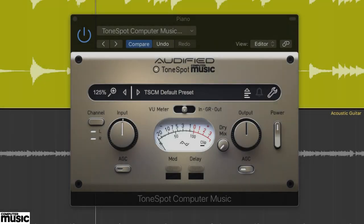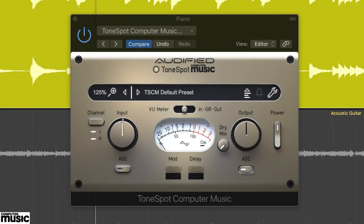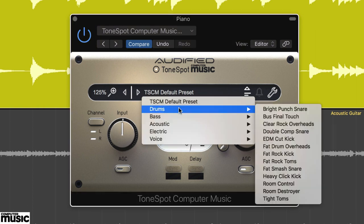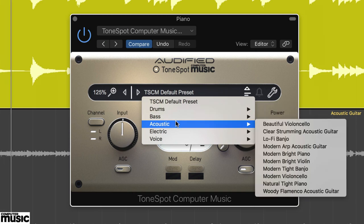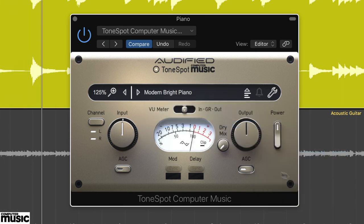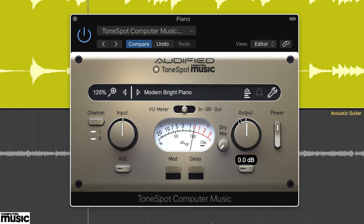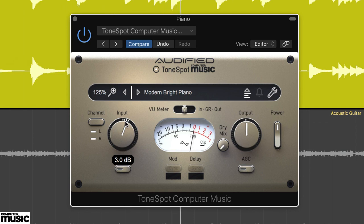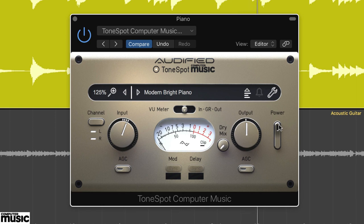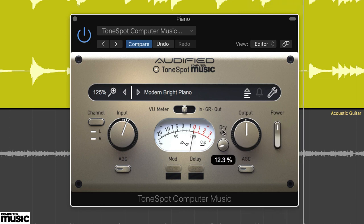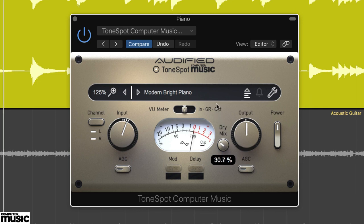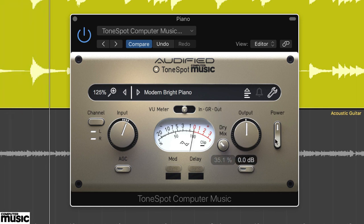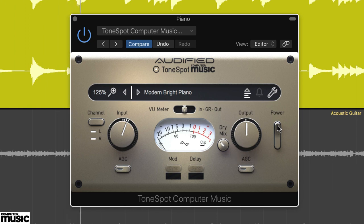Now let's look at some more sounds. ToneSpot CM includes some rather good reverb and delay effects, ideal for adding polish to acoustic sounds. Start with the Piano.wav track, and select the Modern Bright Piano preset. Ensure the two AGCs are switched off, and set the input to 3dB and output to 0dB. The reverb is a bit too dominant, so we've set the dry mix to 35%.